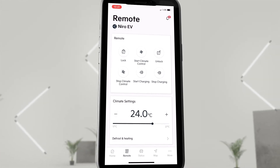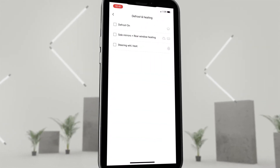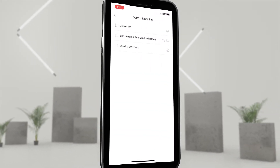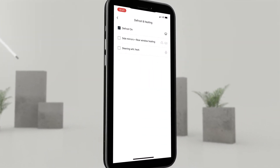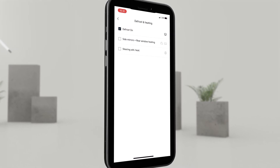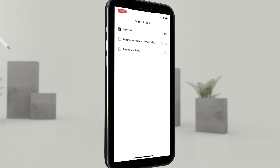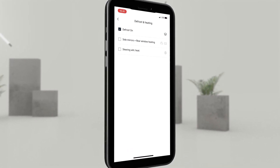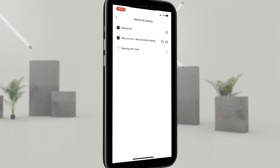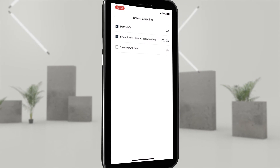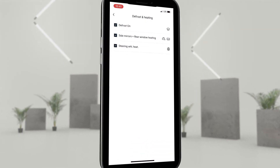Under defrost and heating, we can select which areas of the SG2 should be additionally heated in winter conditions: the windscreen, the side mirrors and rear window, or the steering wheel.